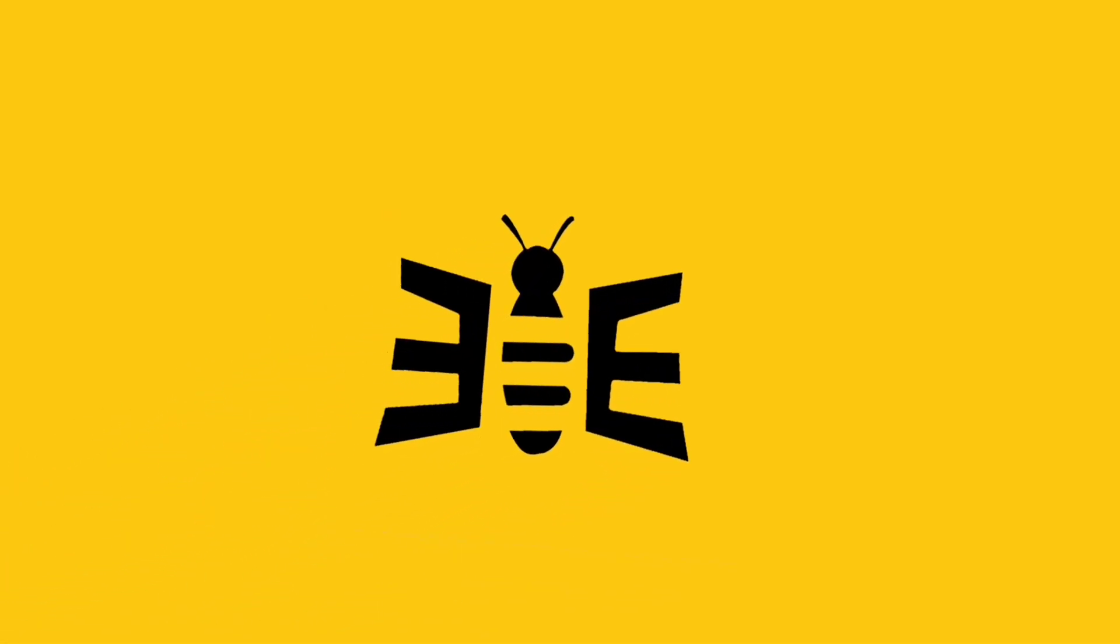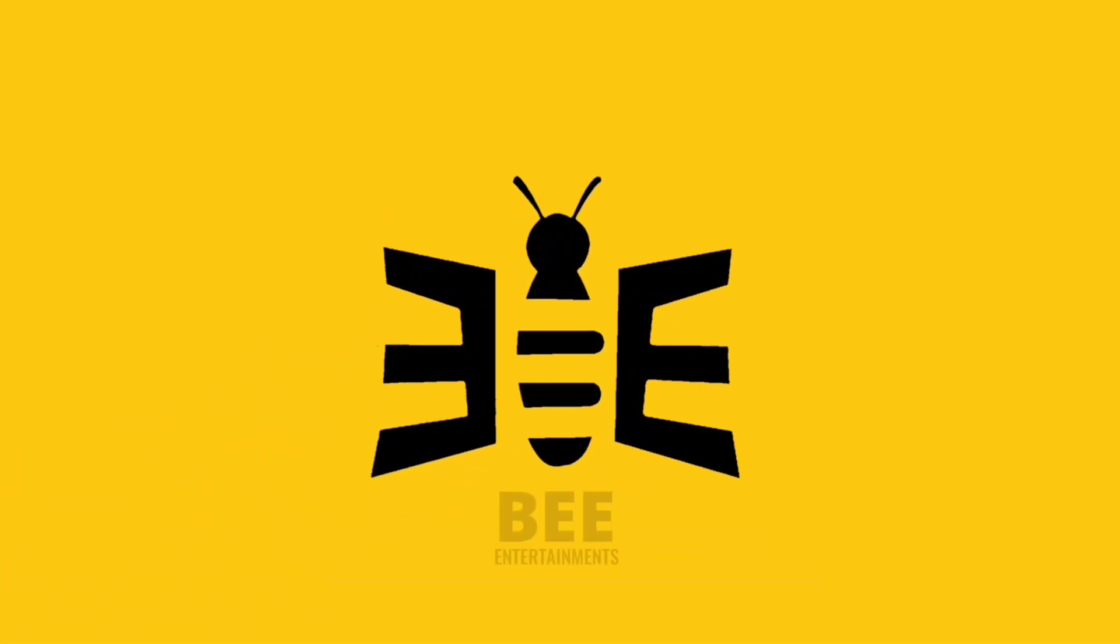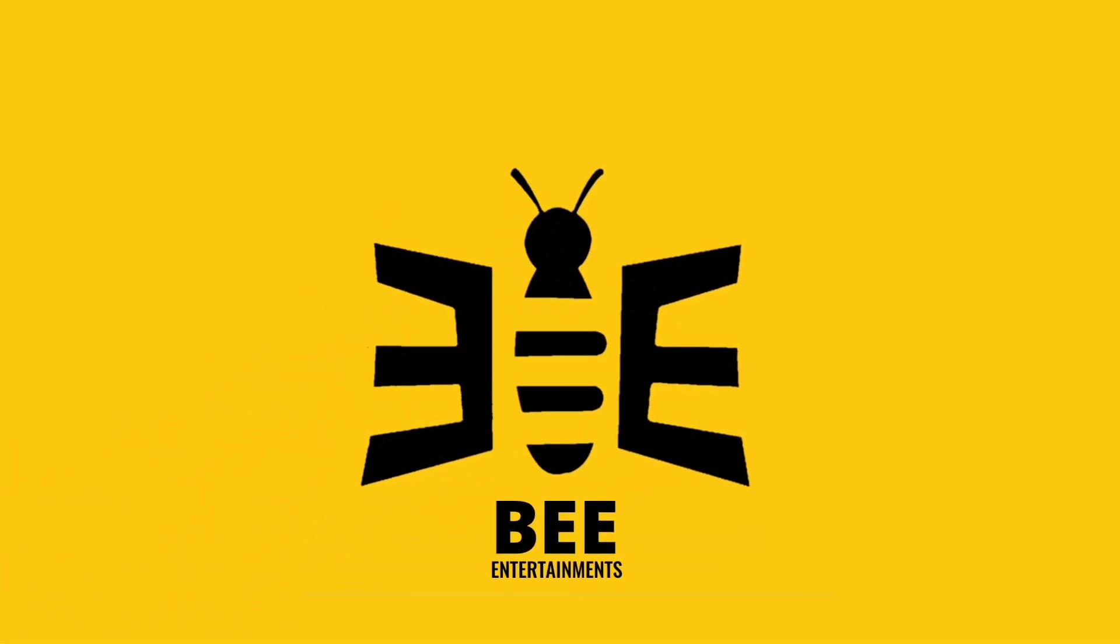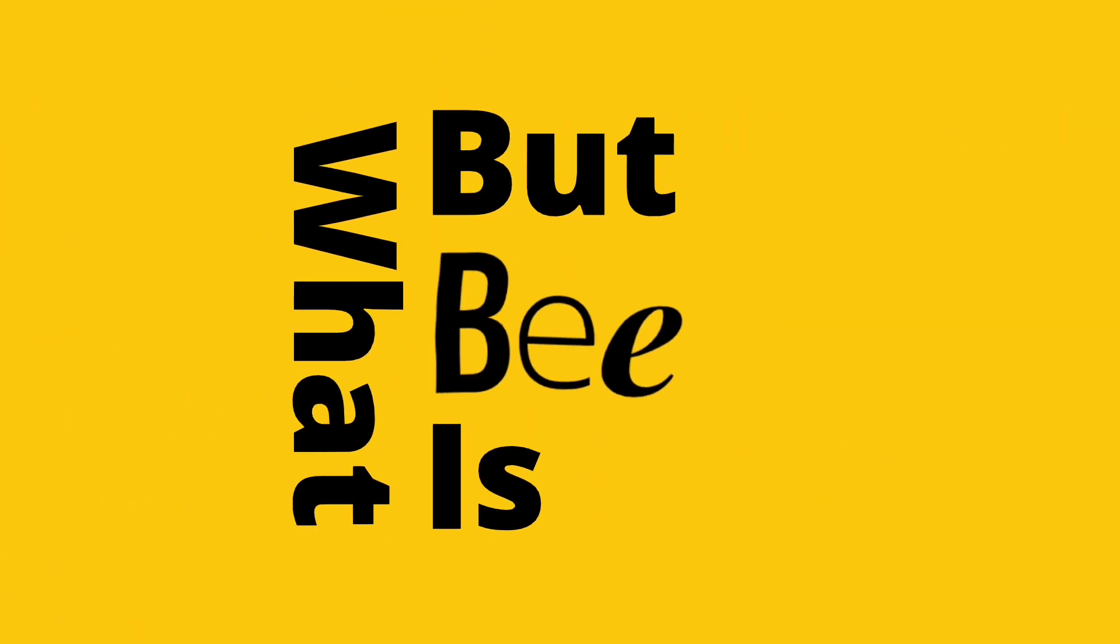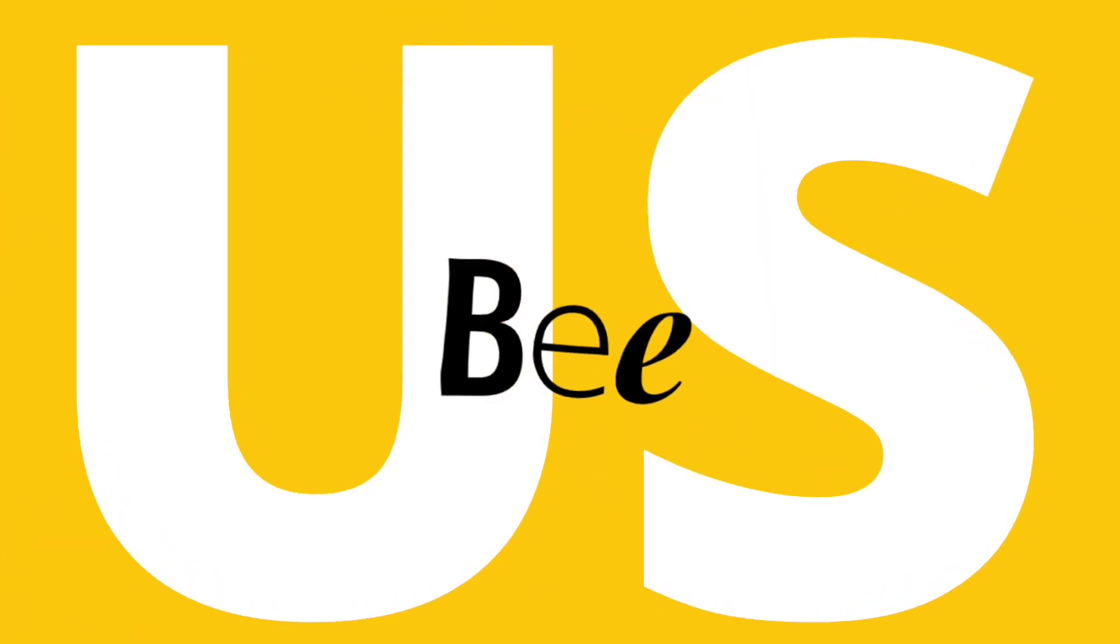Welcome to Bee, your trusted digital partner. But what is Bee, and why should you choose us?